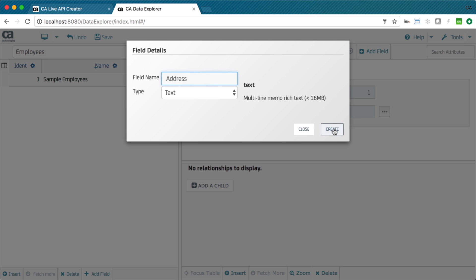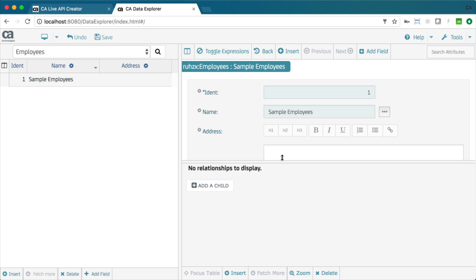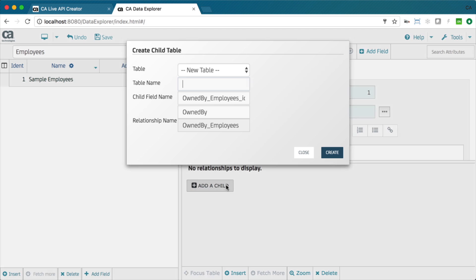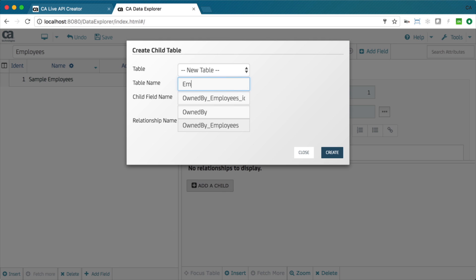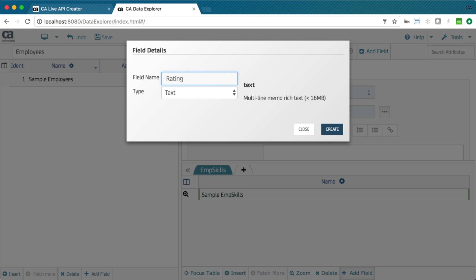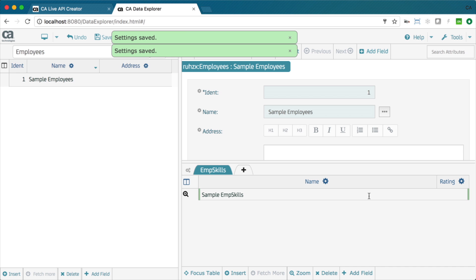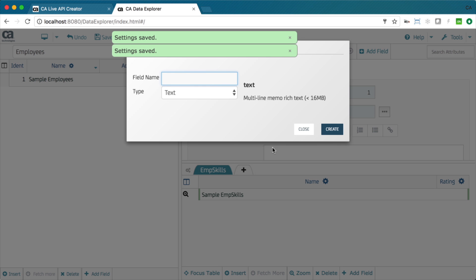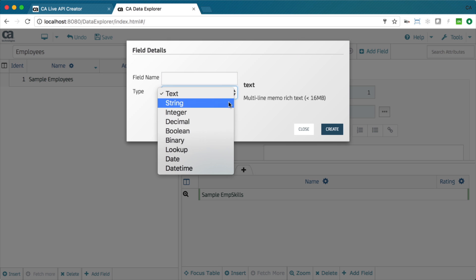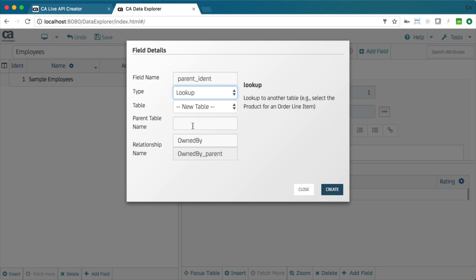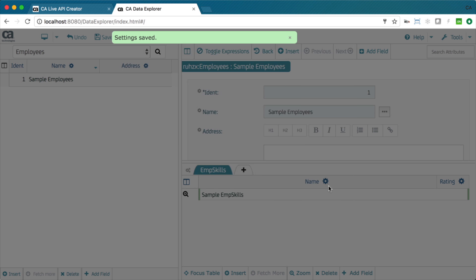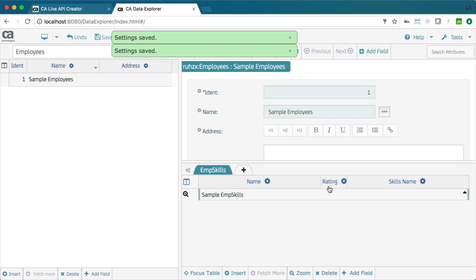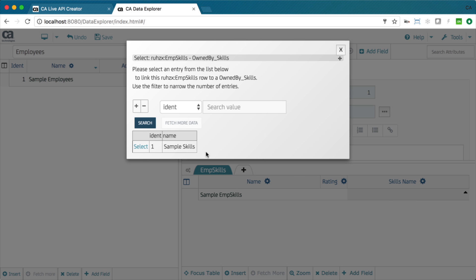As you can see, there is no database knowledge required. Instead of technology, you operate on business metaphors like master detail and lookup. This empowers business users to create systems that provide enterprise-class performance, extensibility, and connectivity.